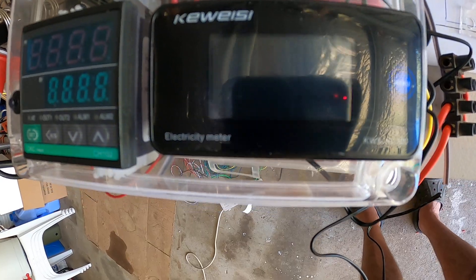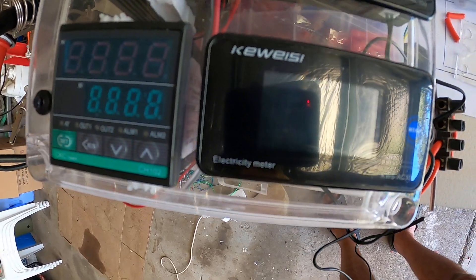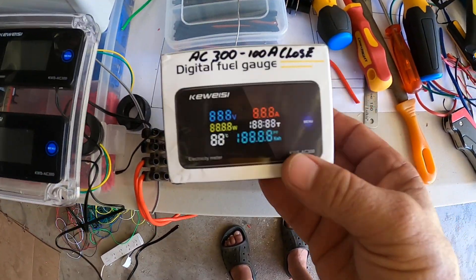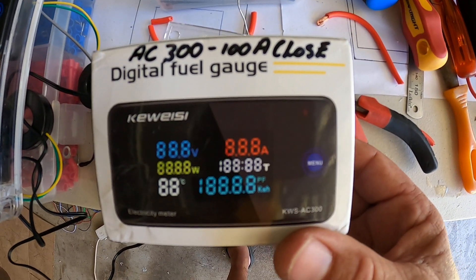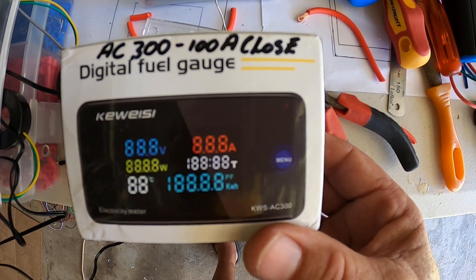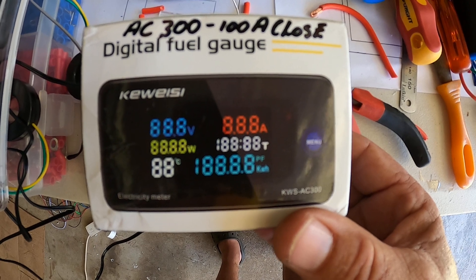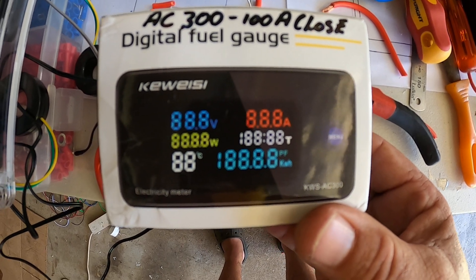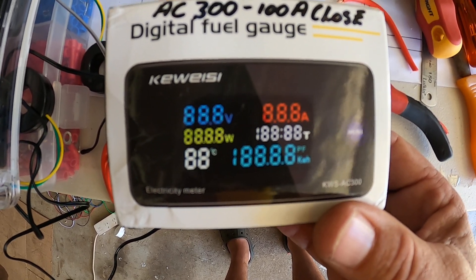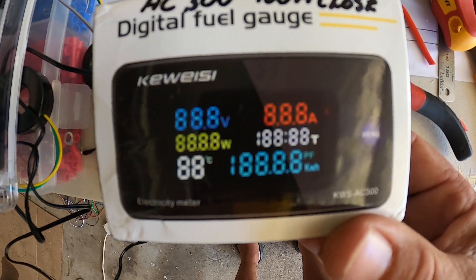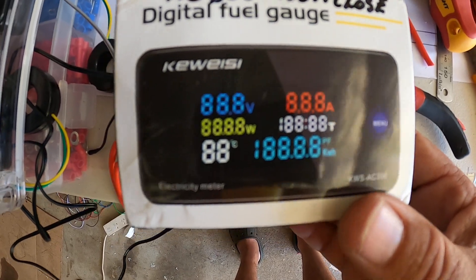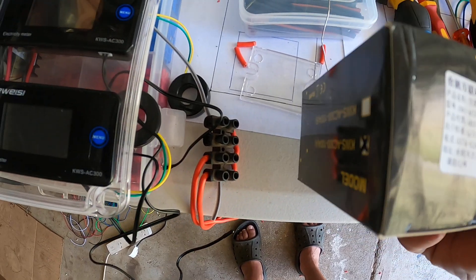And I'll show you now how the box looks like. So this is the box of it. It's AC-300 100A and it's a closed loop CT coil. So the CT coil is what I use to read the current.